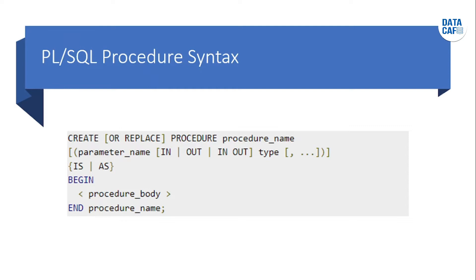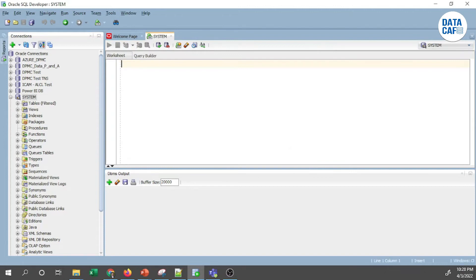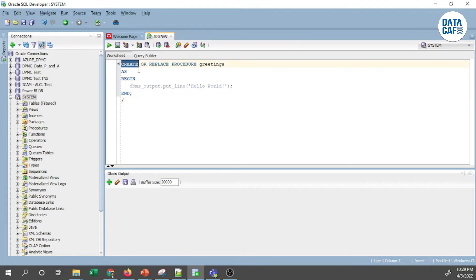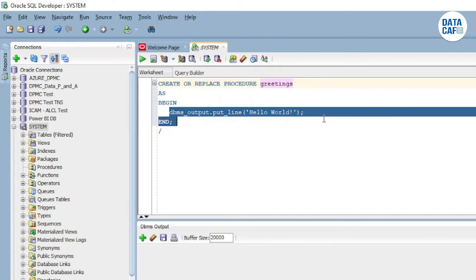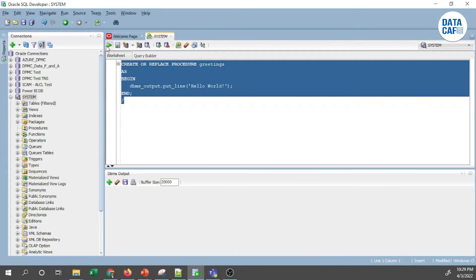Now we will see how to execute a simple PL/SQL procedure on Oracle 19c using Oracle SQL Developer. I am already connected to my database and will open a new SQL worksheet. I will copy and paste a Hello World procedure from my notepad. You can see: CREATE OR REPLACE PROCEDURE with the procedure name 'greeting', then AS BEGIN, and inside the block a statement that prints 'Hello World'. I will select and execute this now.